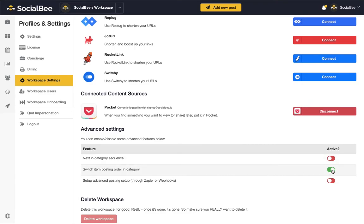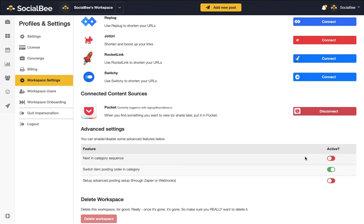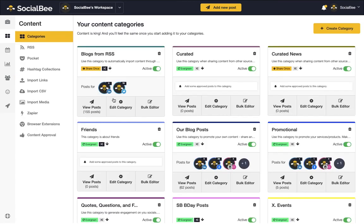You'll also see another category-related feature there called Next in Category Sequence. When enabled, this feature allows you to create a sequence of categories to use in the same posting time in your scheduling. So, if you want to share a different category at the same time within a month, you can create a sequence of four or five categories to schedule to the same time slot.